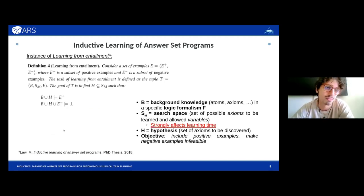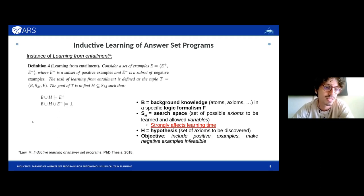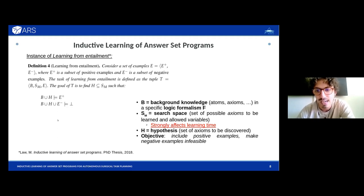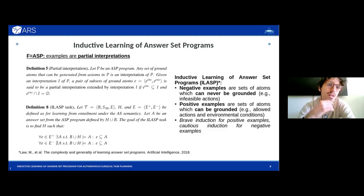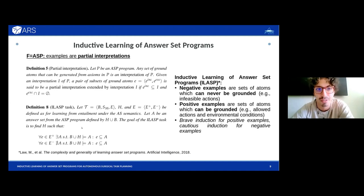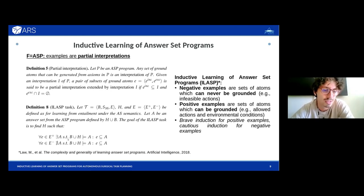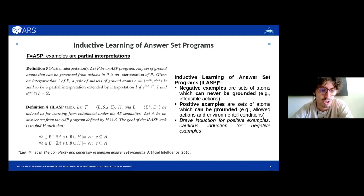As a brief introduction: the problem of inductive logic programming is an instance of learning from entailment. We start from some background knowledge and want to find a hypothesis within a search space SM — some knowledge which entails positive examples and excludes negative ones. When the formalism is ASP, examples become partial interpretations, i.e., subsets of ground atoms of an answer set of the program. The goal is to find a hypothesis and program which together with background knowledge avoids generating answer sets entailing negative examples — this is cautious induction — while brave induction requires at least one answer set to contain the positive examples.